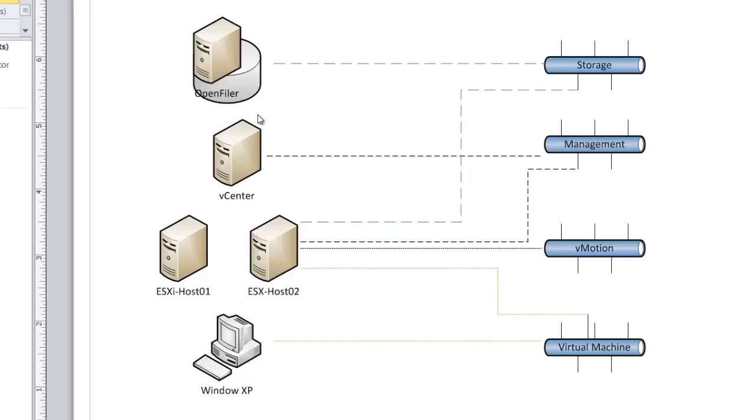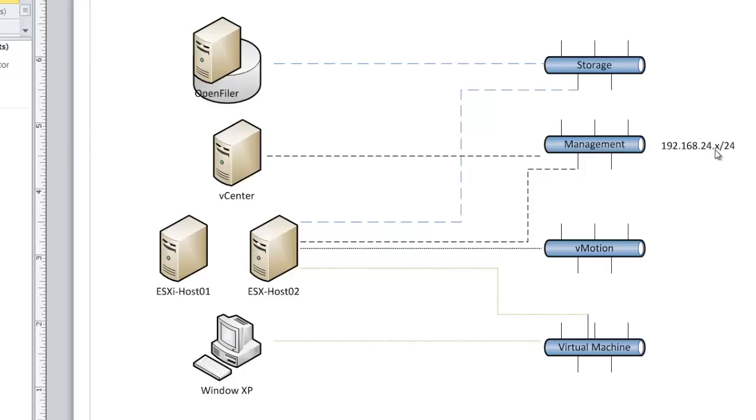We'll go ahead and annotate that on our Visio drawing now. So we've annotated that the vCenter server is on the management network, which has an IP address of 192.168.24, which is a 24-bit subnet mask.